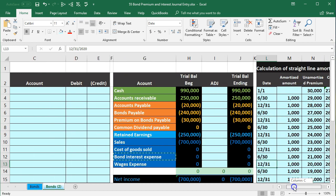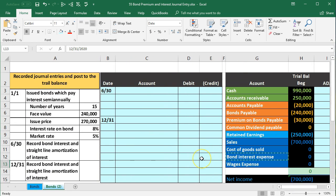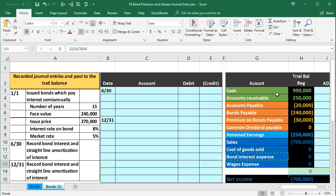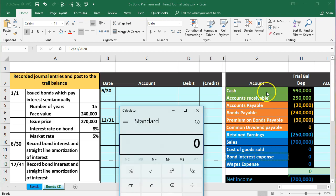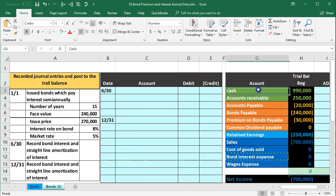Now we're going to record the journal entry for two things: one, we're making the interest payment — we're actually going to pay cash — and two, we're amortizing the premium. We'll do both in one journal entry, as is traditionally the case. First, we'll calculate the interest we're going to pay. Is cash affected? It is — we're paying interest, so cash is going to be credited. We'll copy the cash account and paste it into C4.